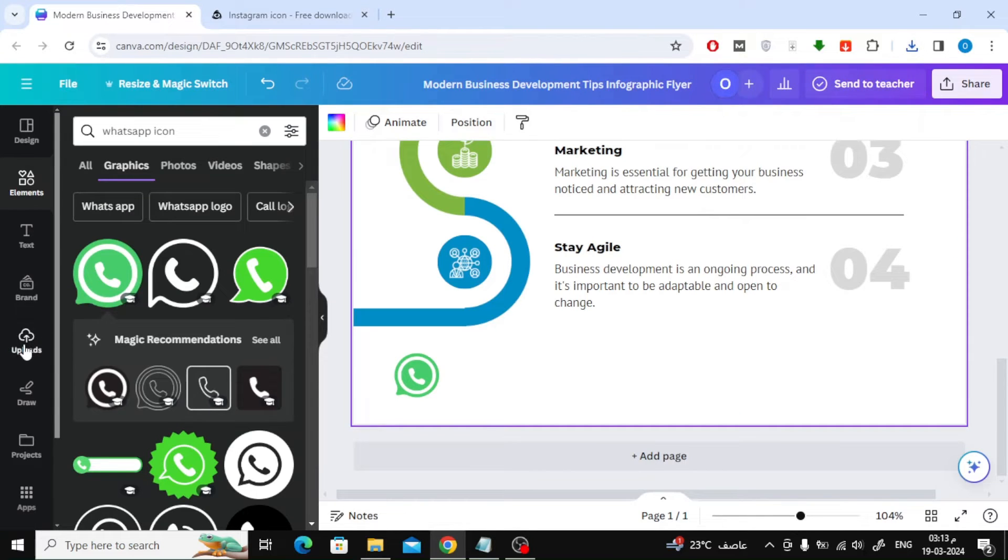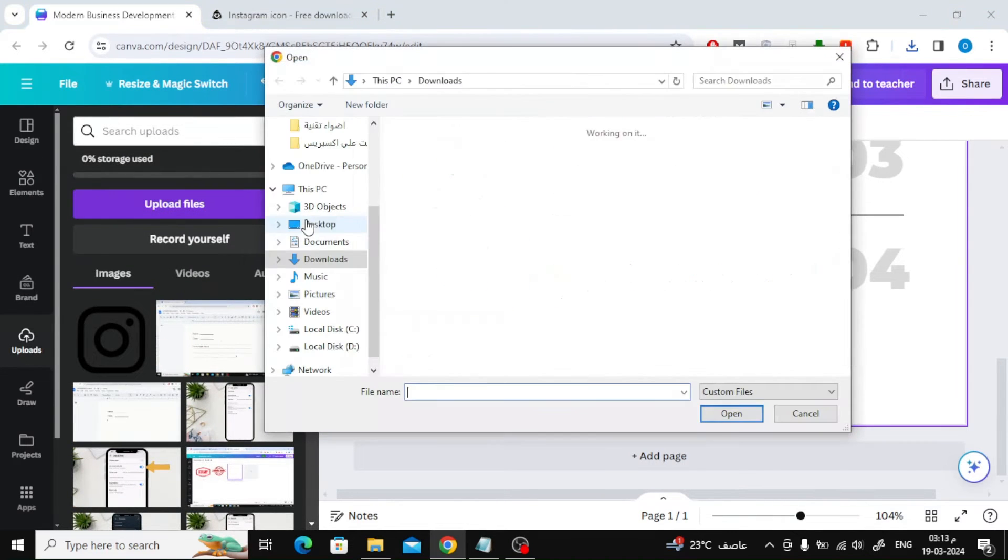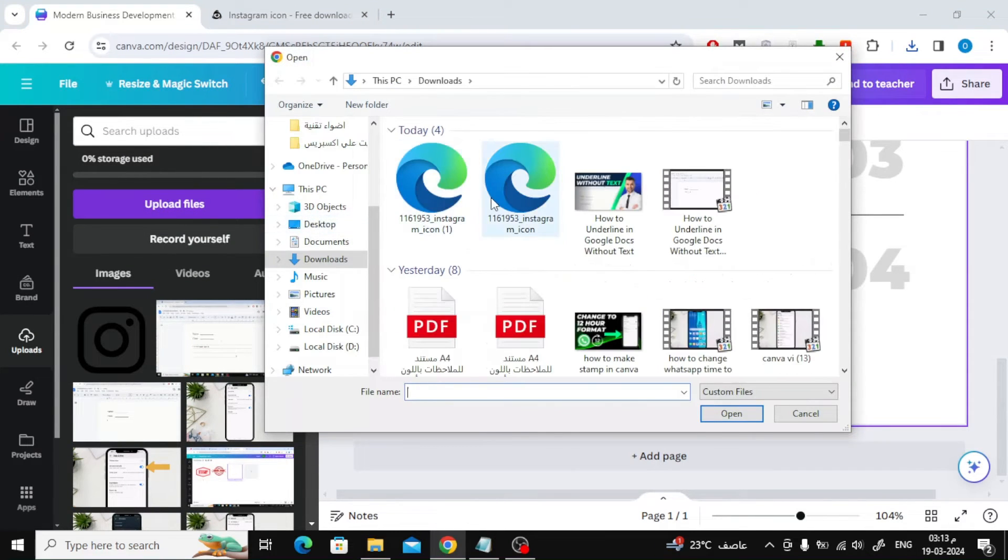Now go back to Canva, then click on the Uploads button, then Upload files. Upload the icon image to Canva from your device.